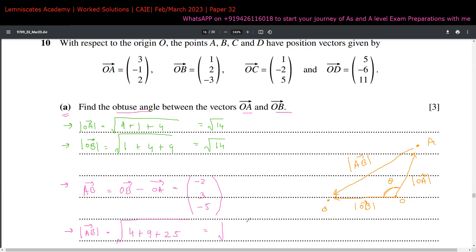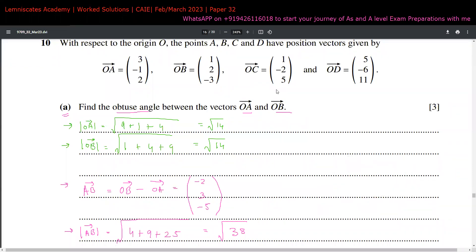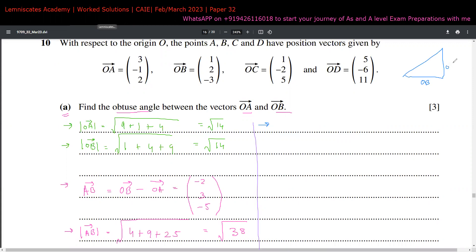The length of AB is √((-2)² + 3² + (-5)²) = √(4 + 9 + 25) = √38. Now with all three side lengths found, we apply the cosine rule. From the diagram, AB² = OA² + OB² − 2|OA||OB|cosθ, where θ is the obtuse angle at the origin.